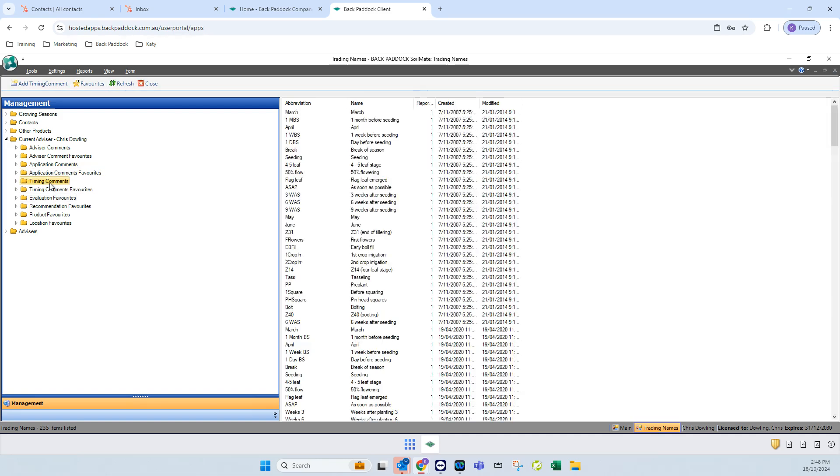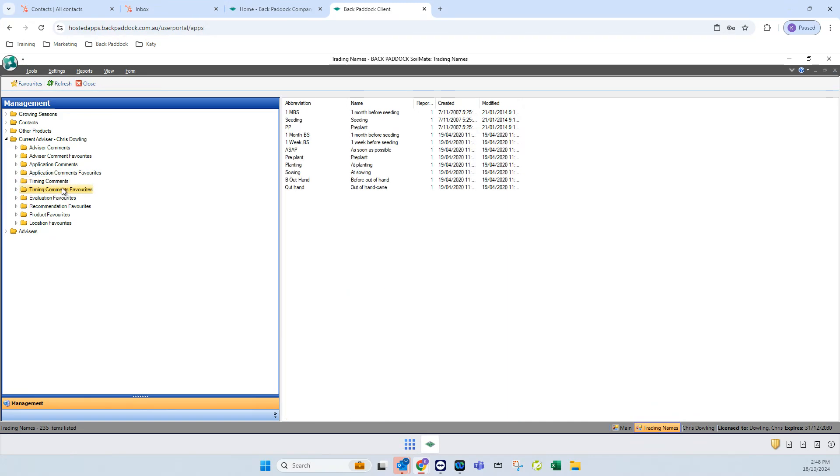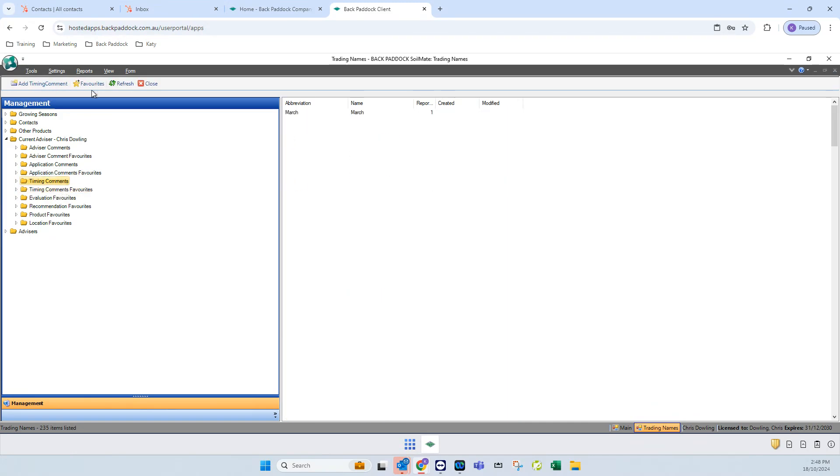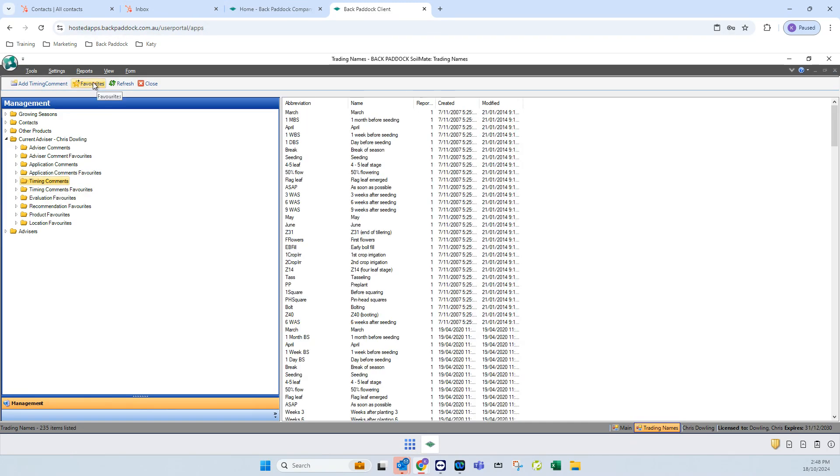It's the same thing for timing comments. If I click on that folder I see everything. If I click on the next folder down I see just what my favorites are, and those are selected with the favorite star in the top toolbar.